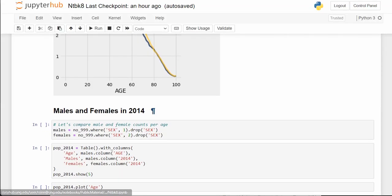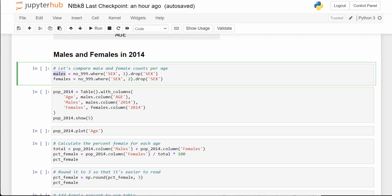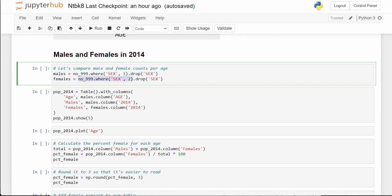We can use these line plots to help tell the story of what's going on. Males and females in 2014: we create a table called 'males' from the no_999 table where sex equals 1, then dot drop sex. Females is the same thing but sex equals 2, then drop sex.